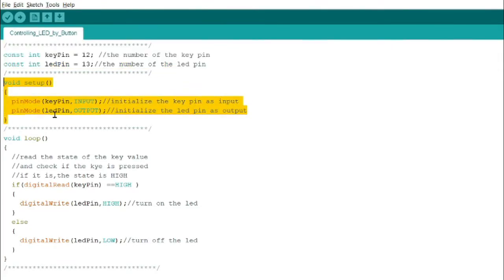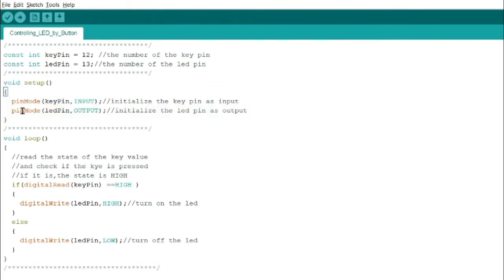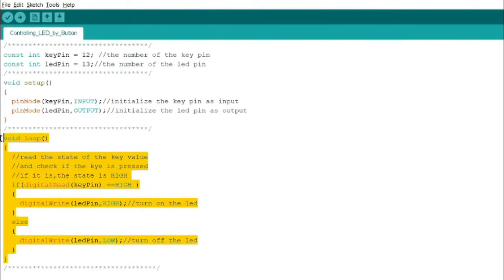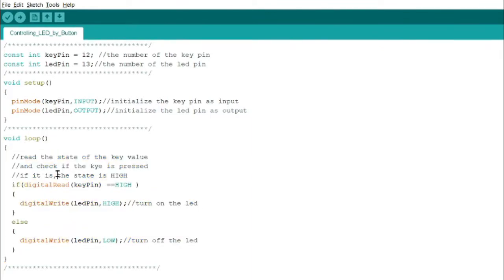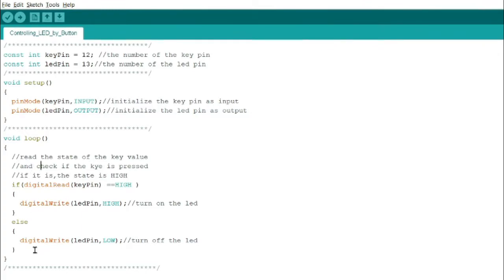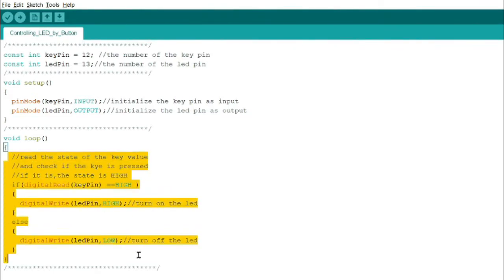For the void loop, this is where the algorithm of the program runs over and over and over again. So void setup is run once, and void loop, from the word, it's loop, so it will continue to run until whatever is written inside the loop is implemented.